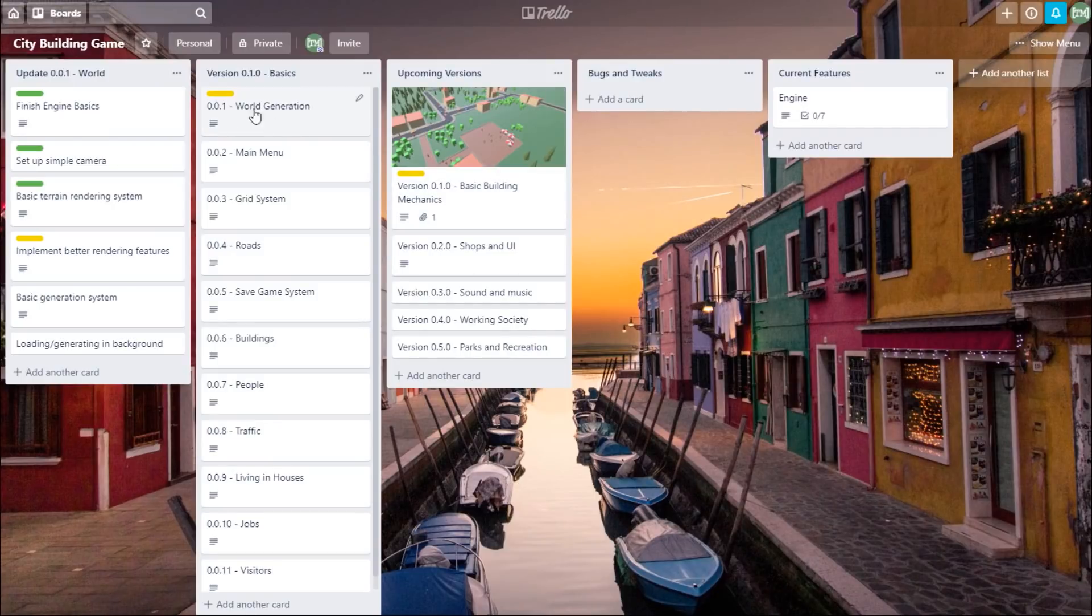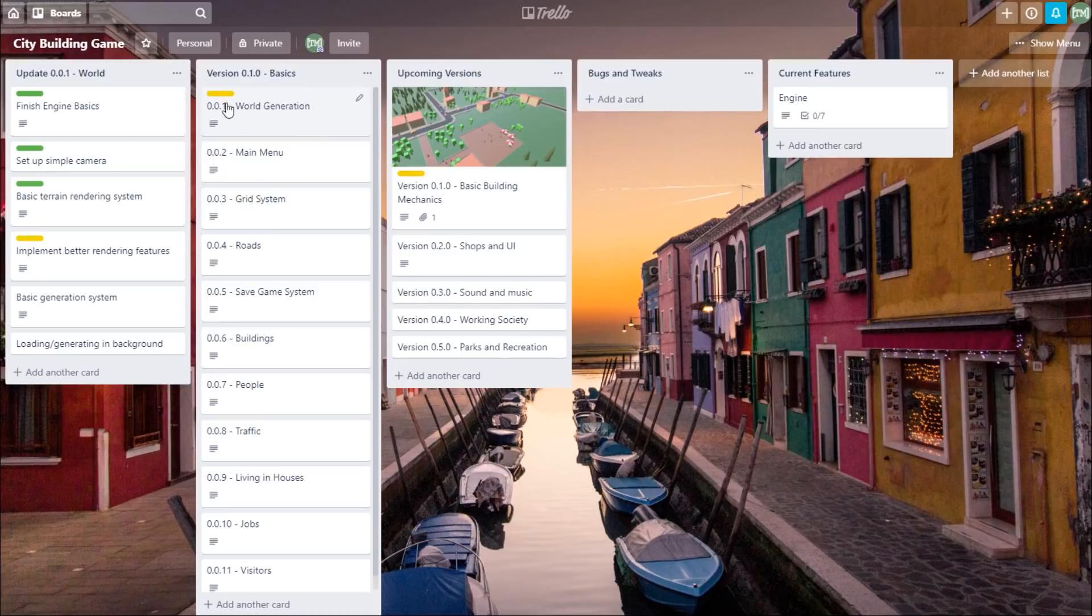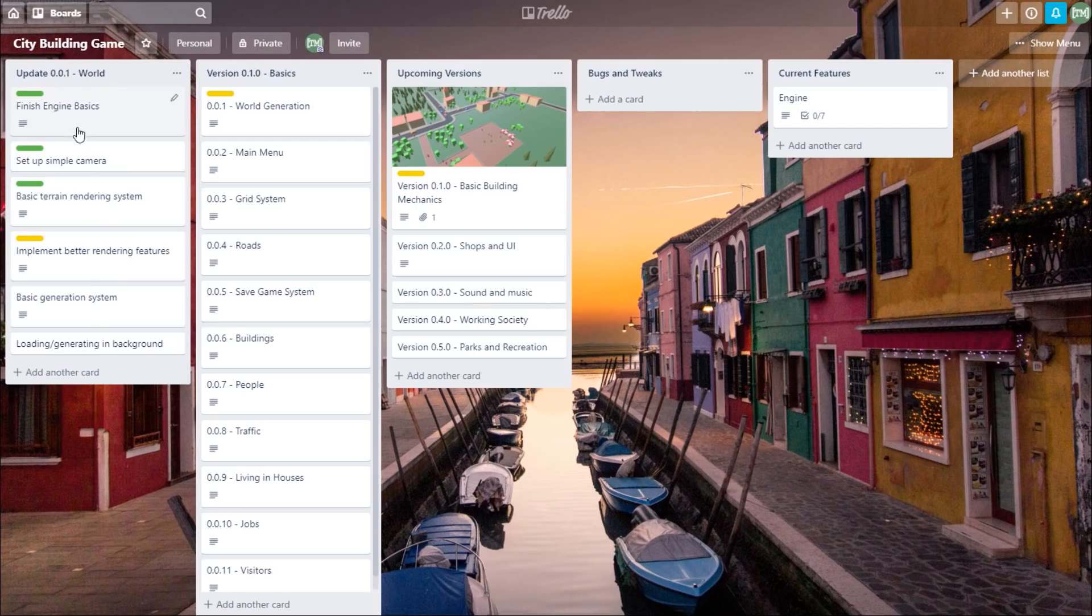So right now, as I said, I'm working on the world generation stuff, the terrain, and in the list on the left here I've broken that down into the individual tasks, and I'm just working my way through this list at the moment.